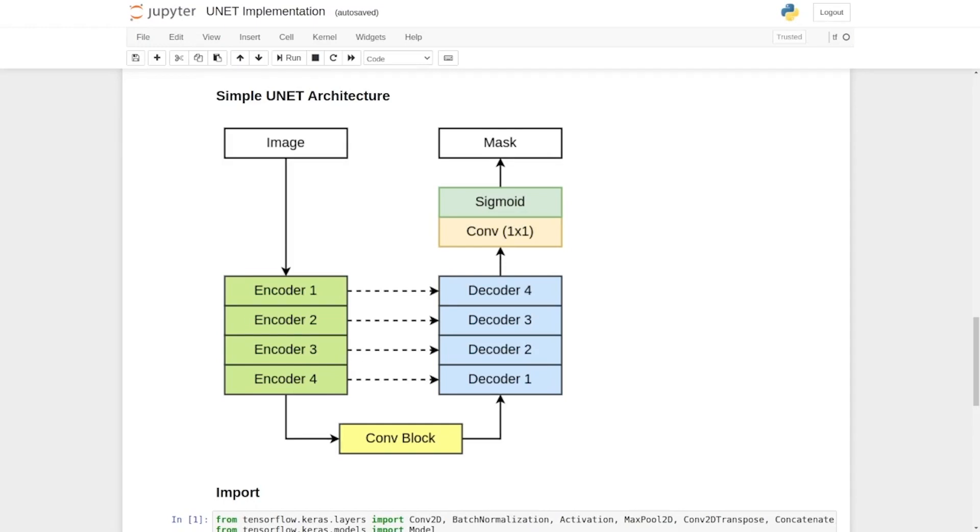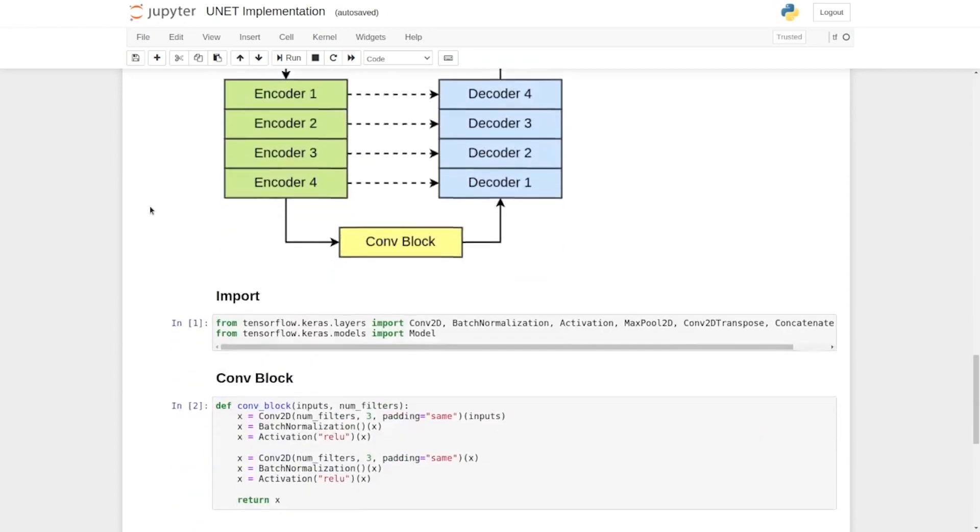In this lecture, we are going to use those encoder and decoder blocks to implement the entire UNET architecture. Here in this simple diagram, we can see how those layers are going to be used. Before you start, you need to remember one important thing: that both image and mask would have same height and width. Now, let's continue with the coding.